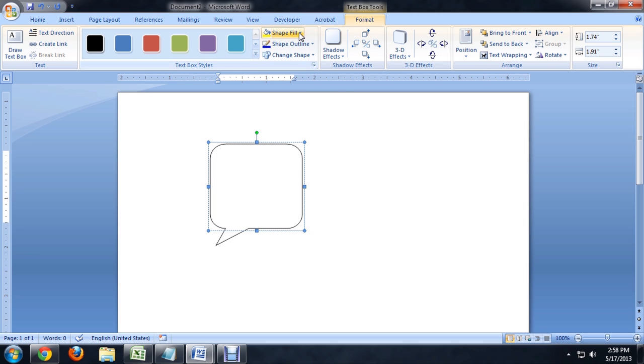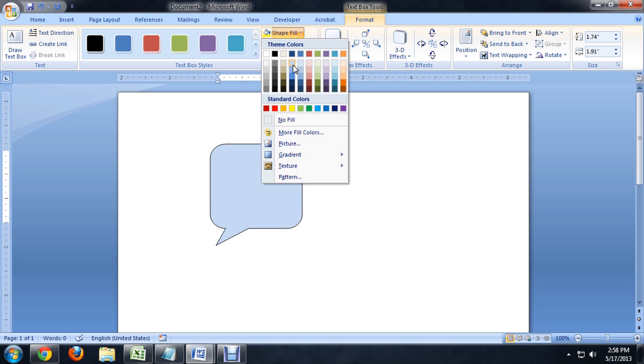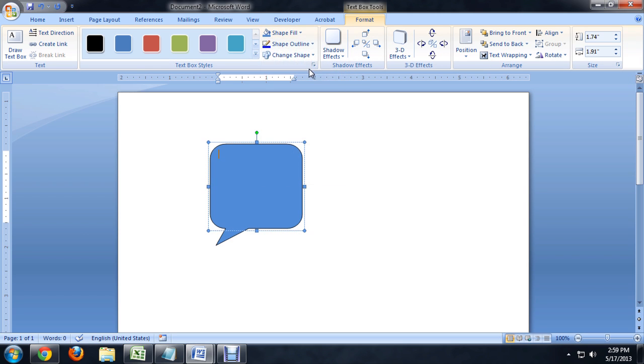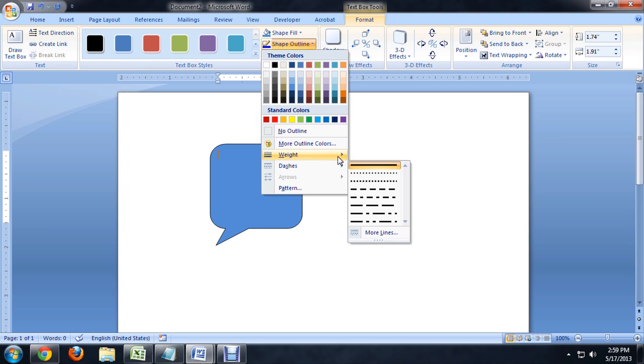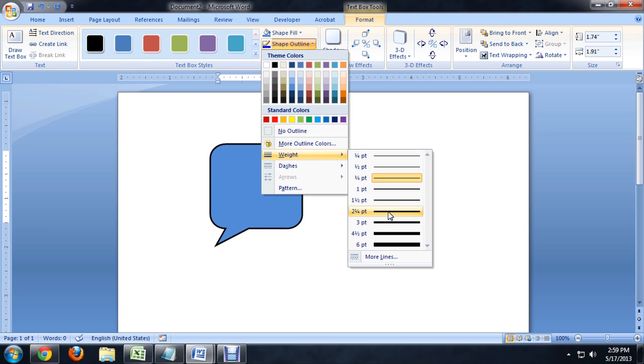And if we go underneath format, we can fill it. So, fill it with some blue, change the shape outline a little bit, maybe increase the weight.